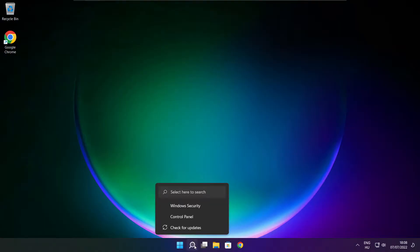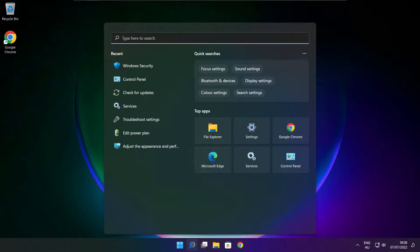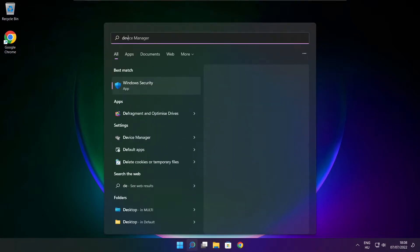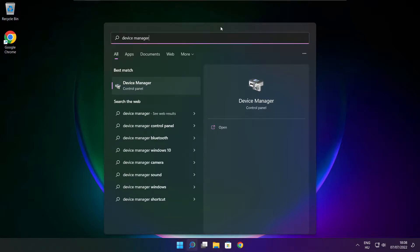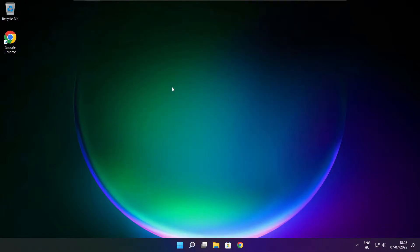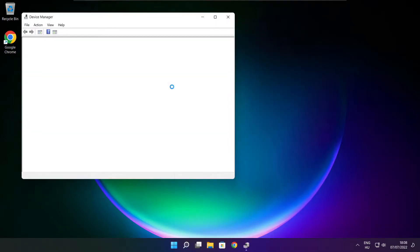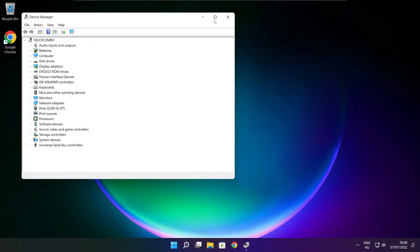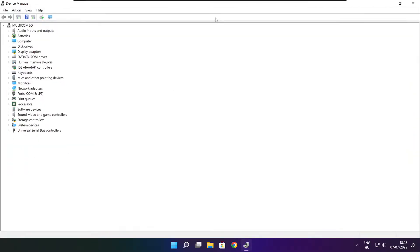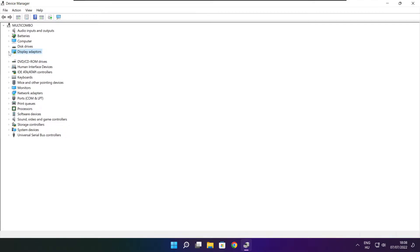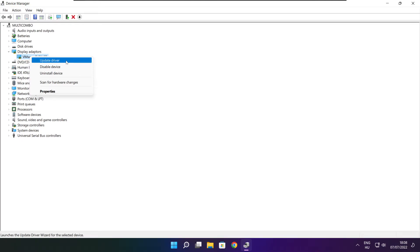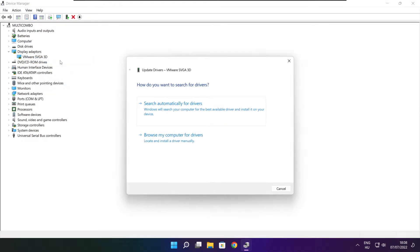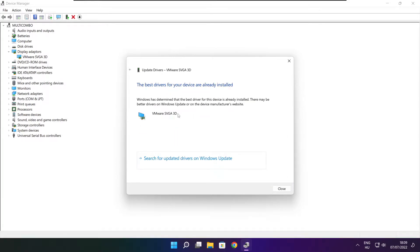Click search bar and type device manager. Click device manager. Click display adapters, select your display adapter, right click and update driver. Search automatically for drivers. Wait. Installation complete and click close.